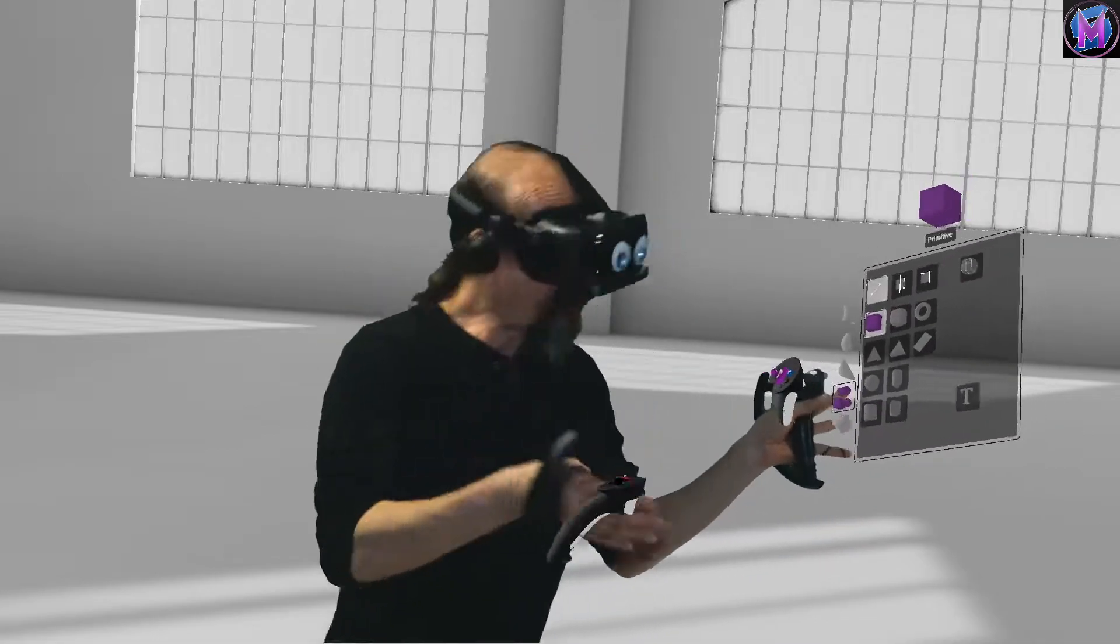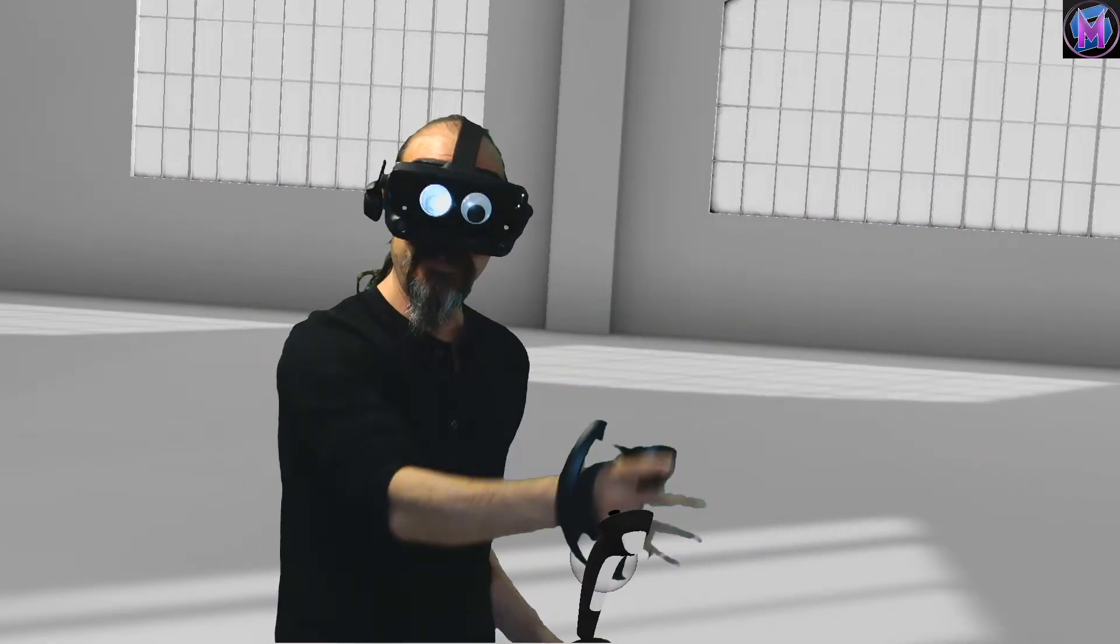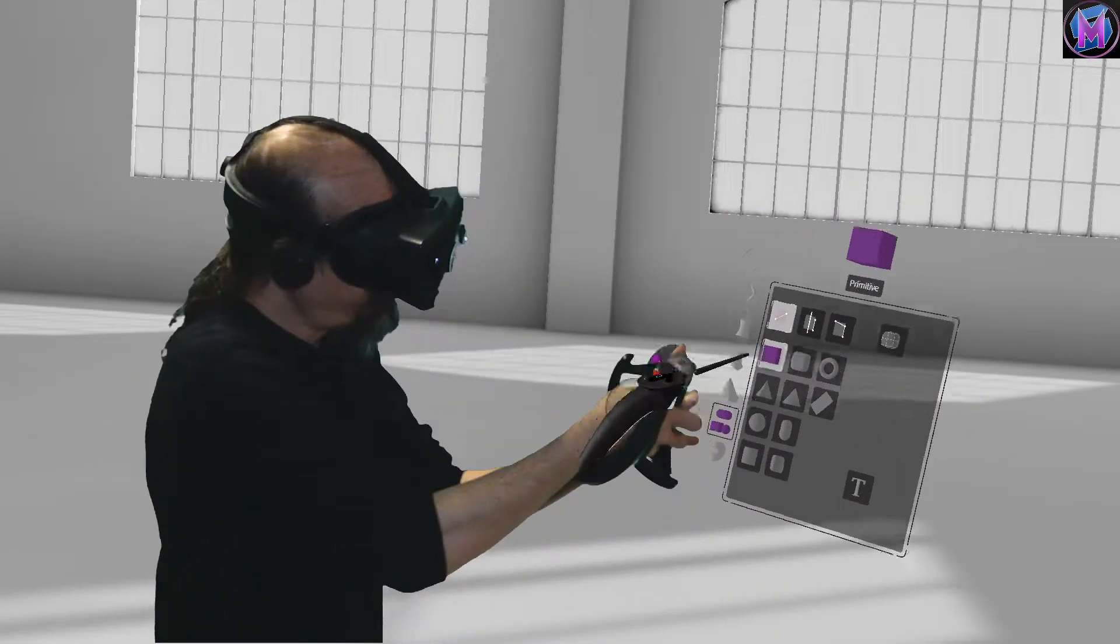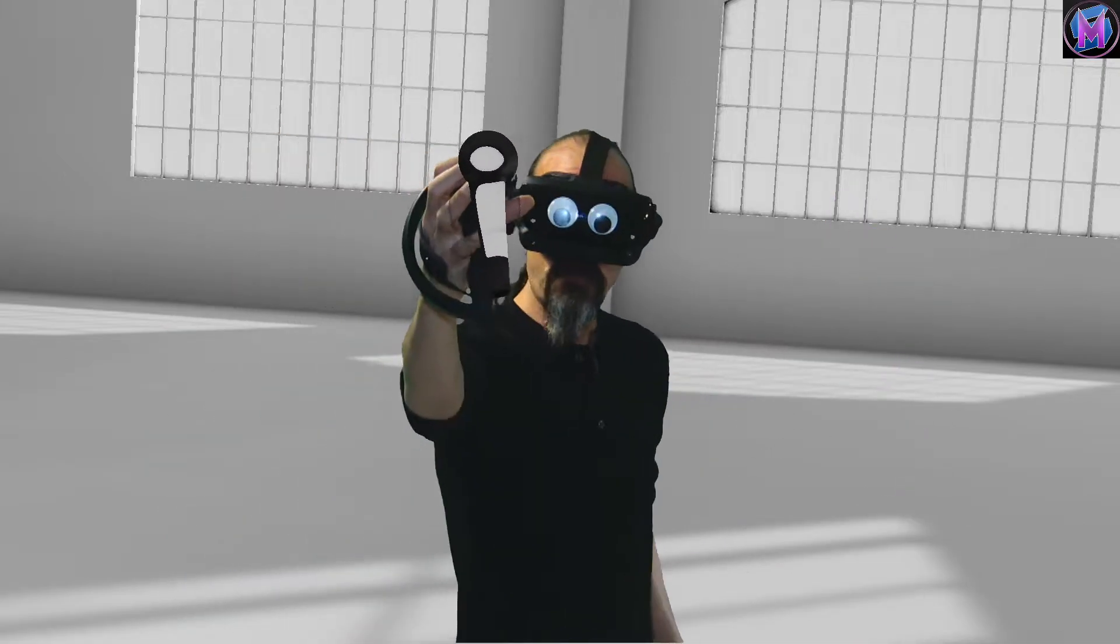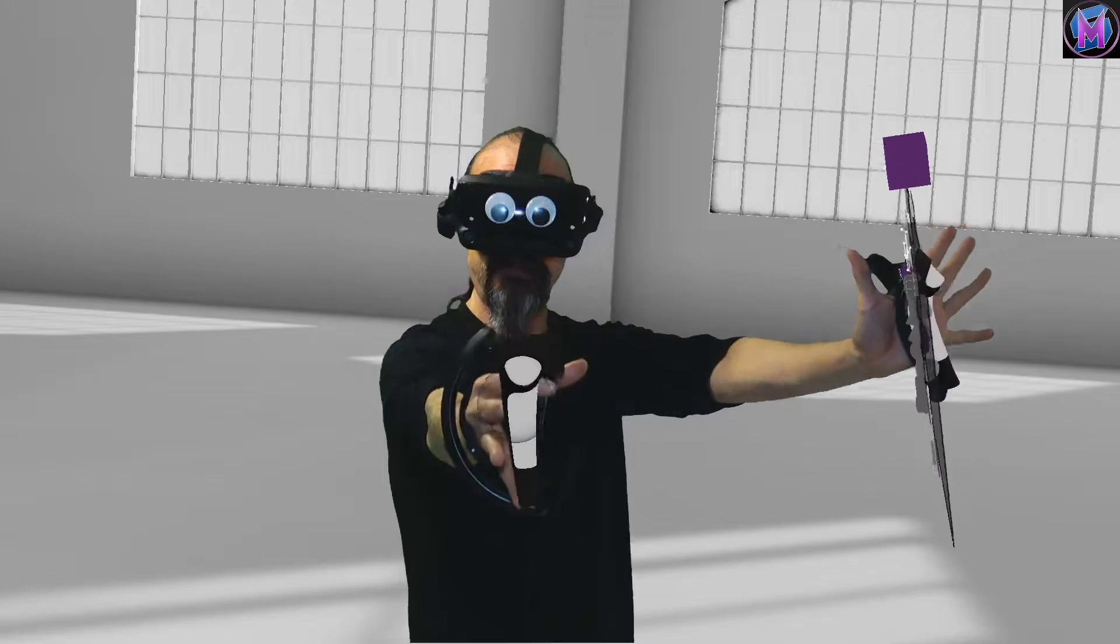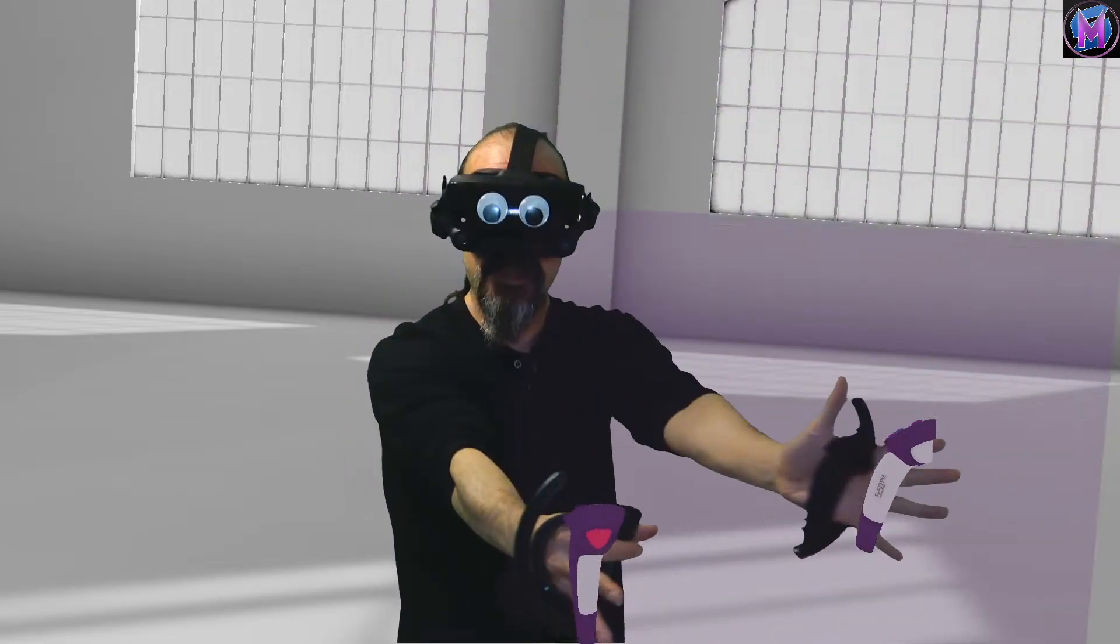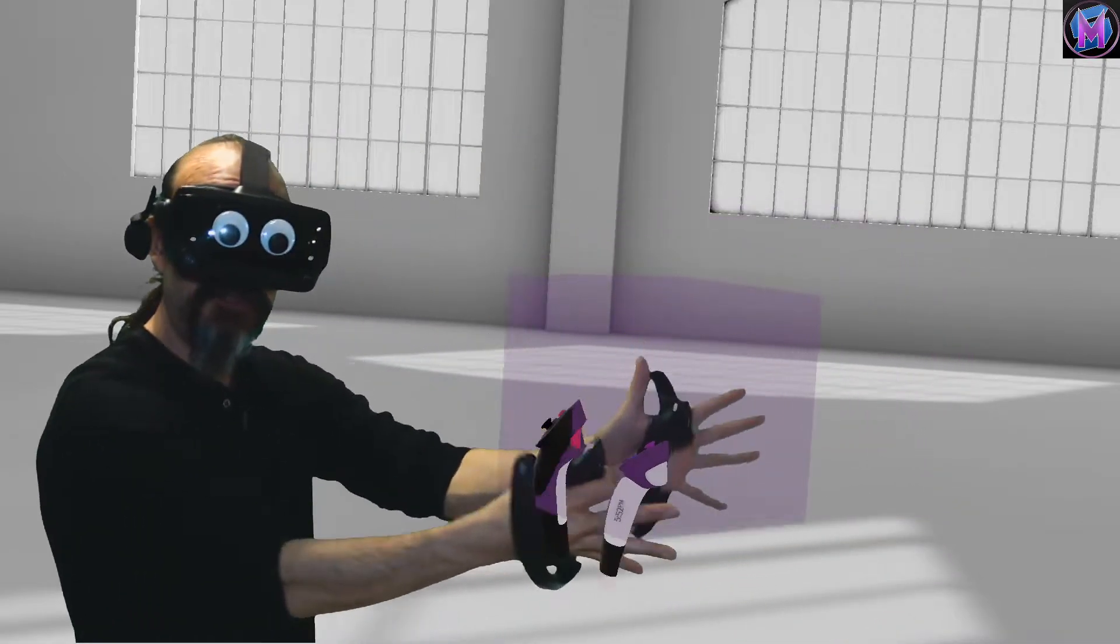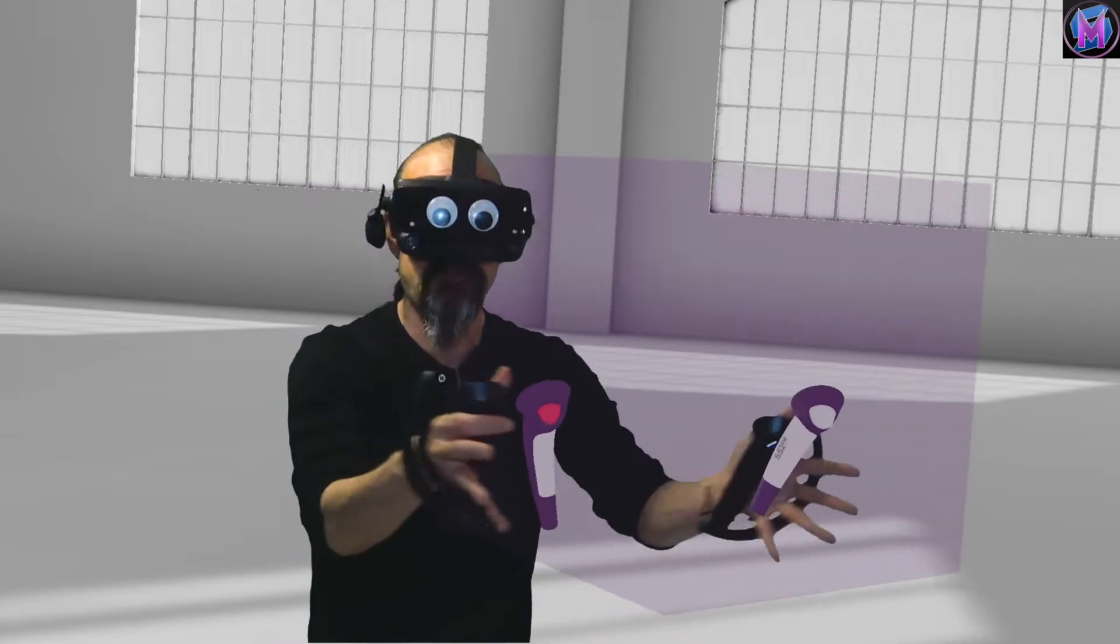Because when I bring a cube into space, not only do I need to know where it is, but we also need to know roughly how big. So if I choose a cube, when I start drawing with my dominant hand, even if I'm not touching anything, you can see how the location of my other hand is what determines the size.